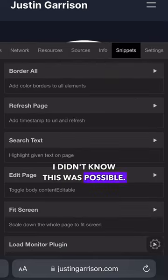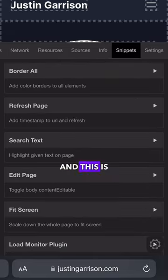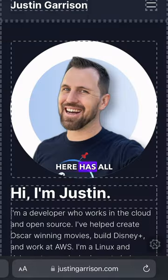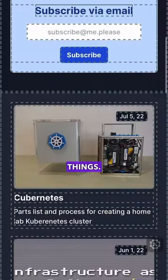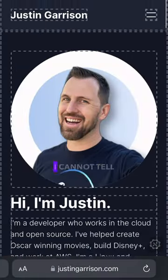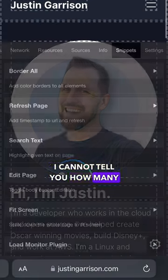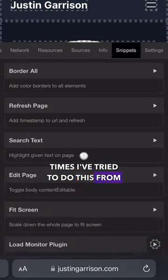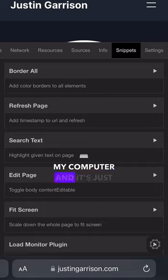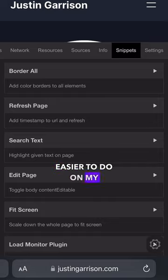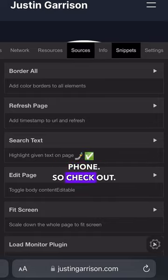I didn't know this was possible. And this is great. Snippets here has all these useful things. I cannot tell you how many times I've tried to do this from my computer, and it's just easier to do from my mobile phone. So check out Eruda.